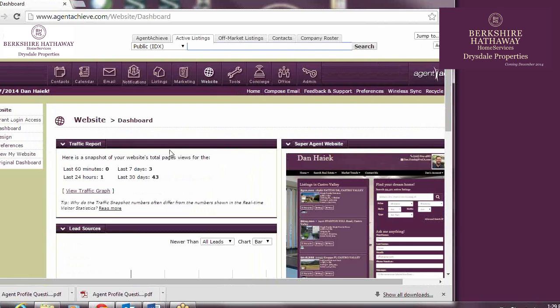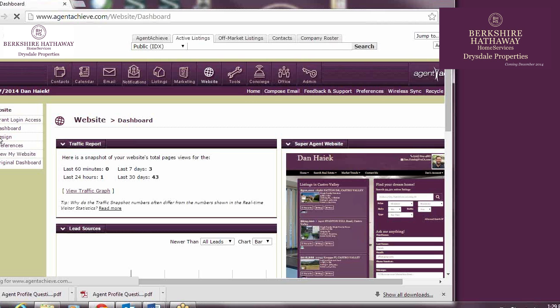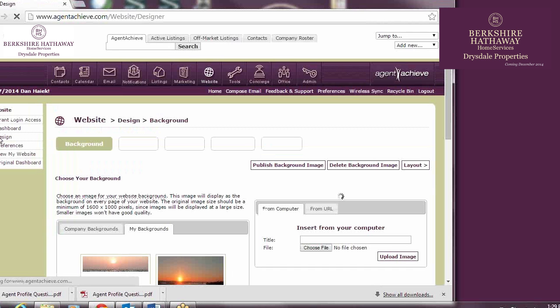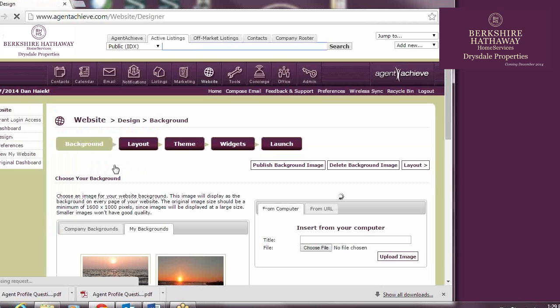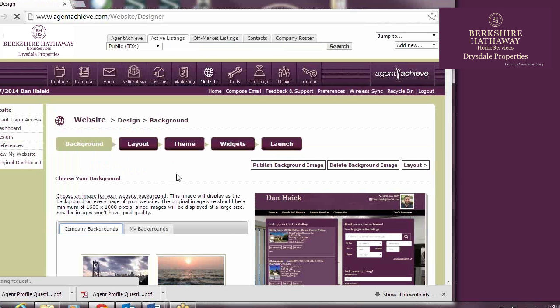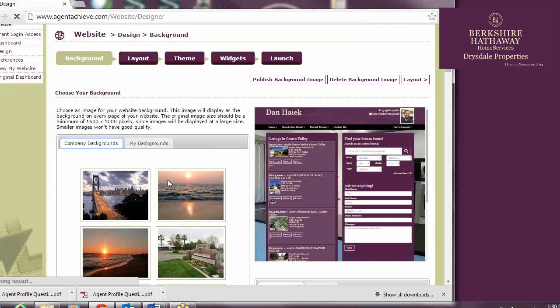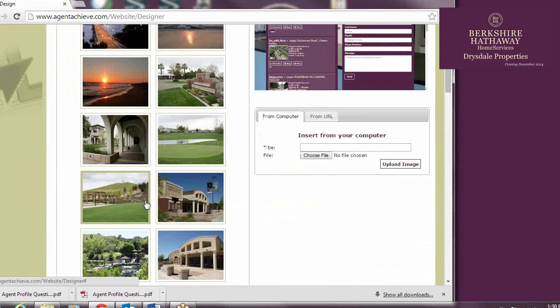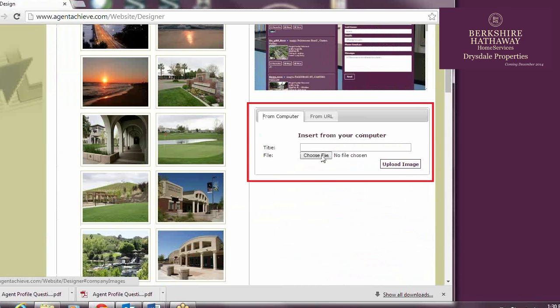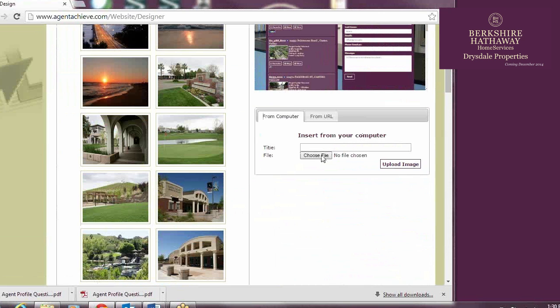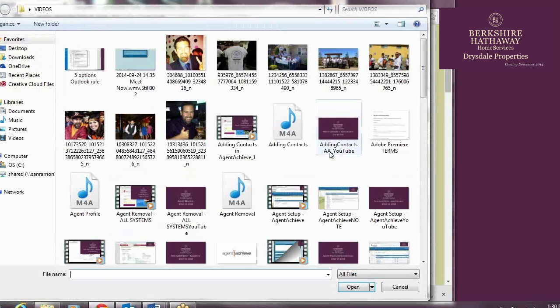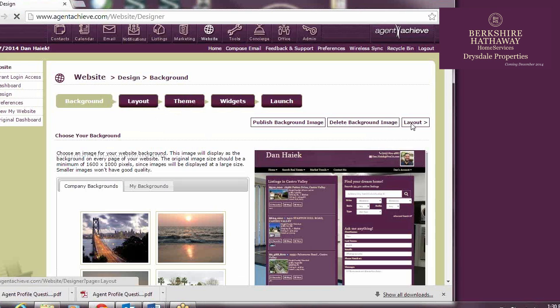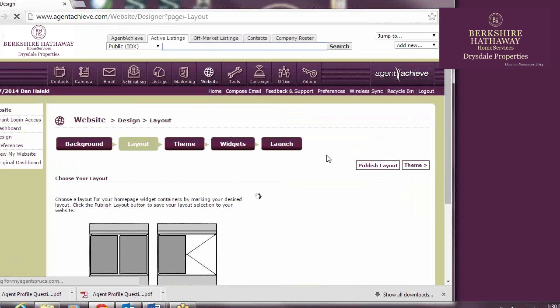Once we're in the SuperAgent Dashboard, we can customize the look of our homepage, our custom pages, and our instant searches. To customize the look of our homepage, we click on Design. The first option is changing the background. There are several background options within Company Backgrounds, but you can always choose to add your own personal background by going to this box and uploading an image from your computer. But please be aware that you must have rights to this image in order to display it as your background.